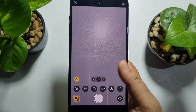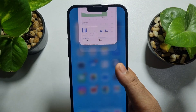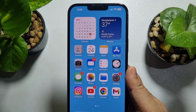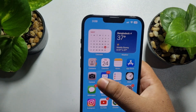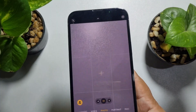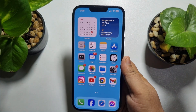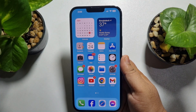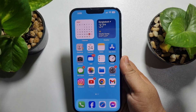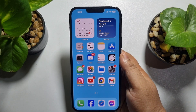But if I close my camera app and relaunch it, you will see the camera screen is no longer full screen. To make your iPhone camera full screen permanently, here's what you need to do.